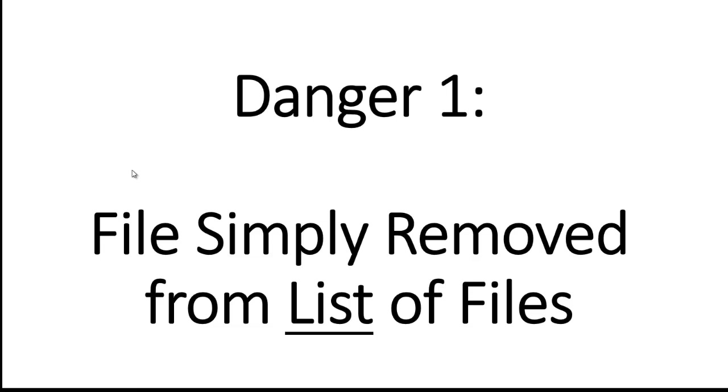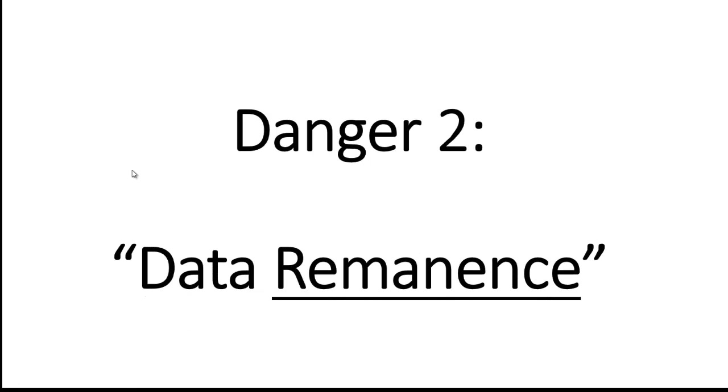But the data is never actually erased. The second problem is even if data is erased from a drive, sometimes there's a little bit of hint of the magnetism that was there before called data remnants, and there are tools that can allow people to go recover that information.